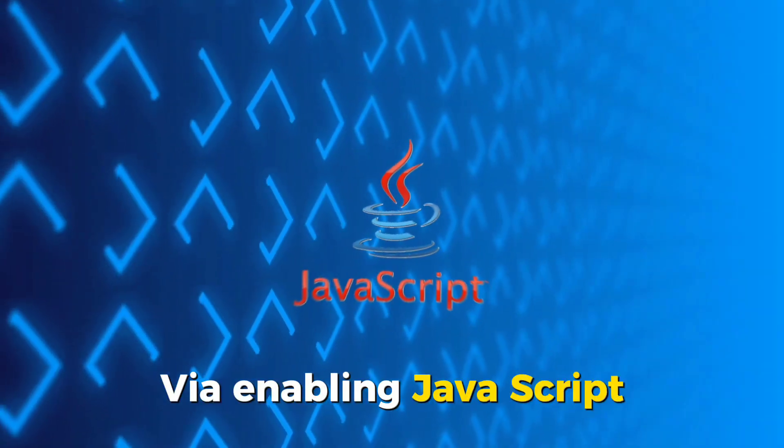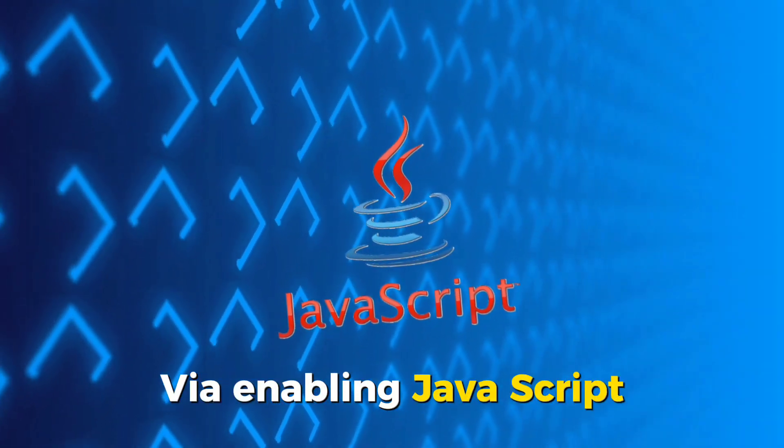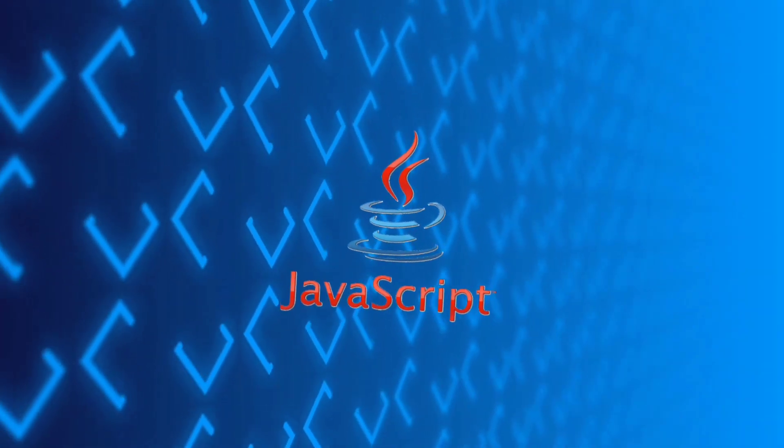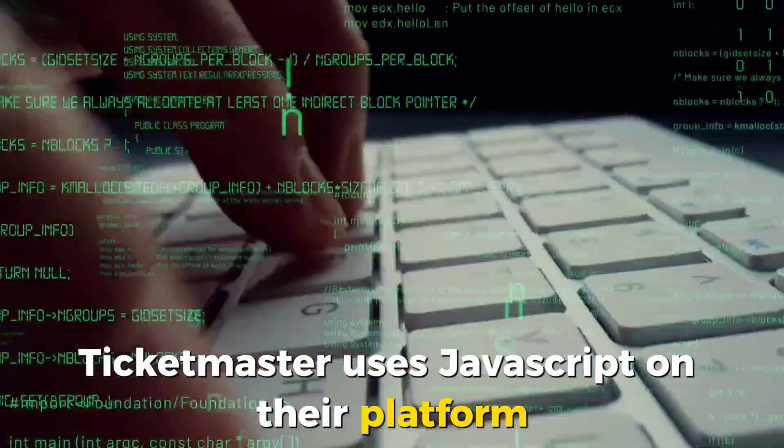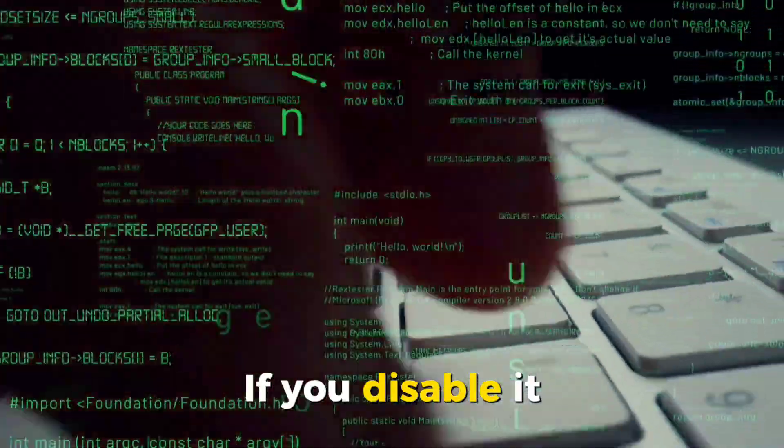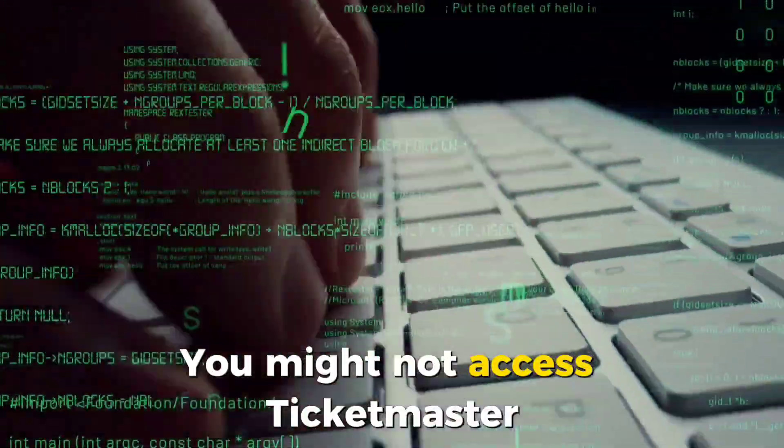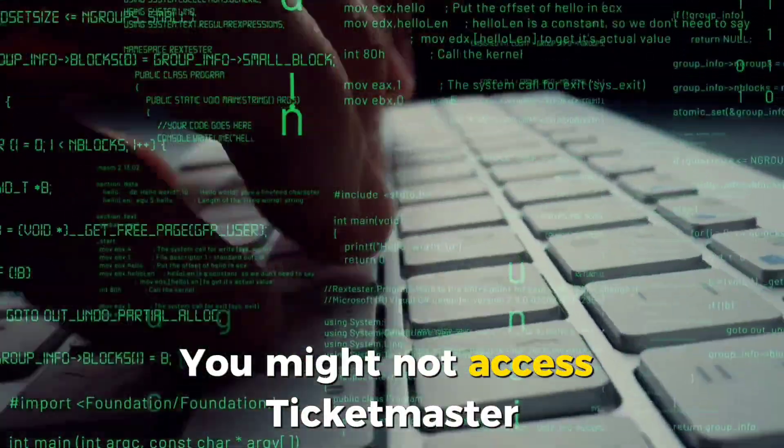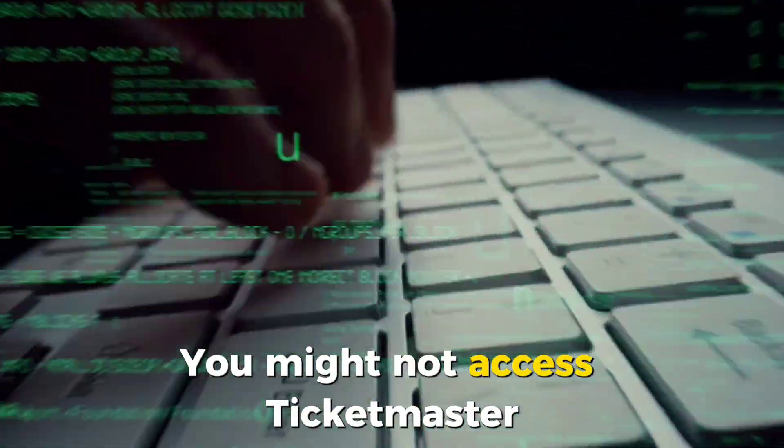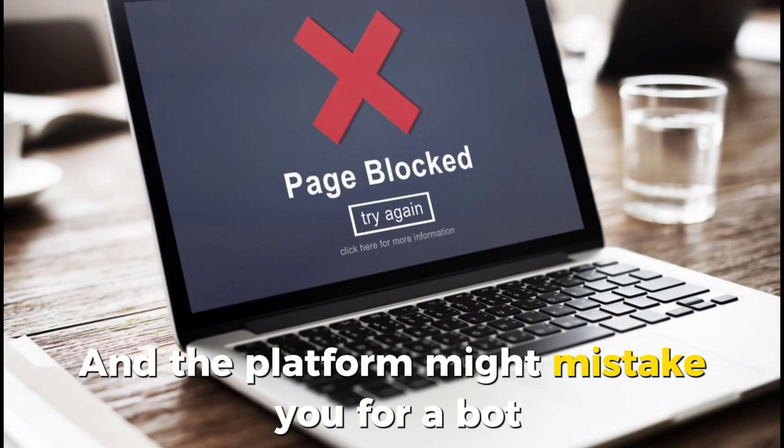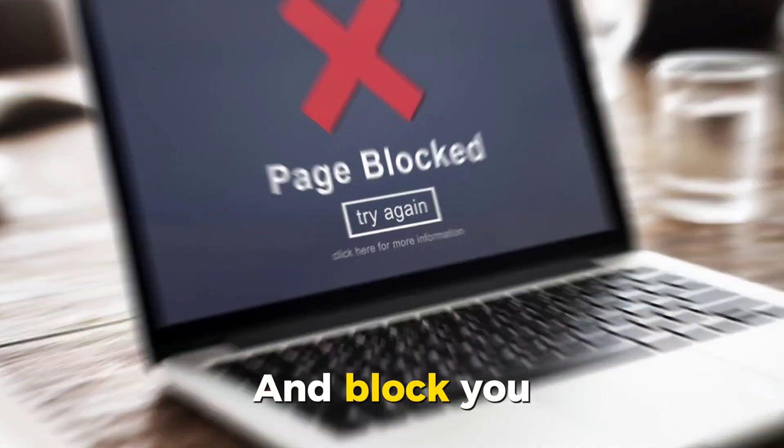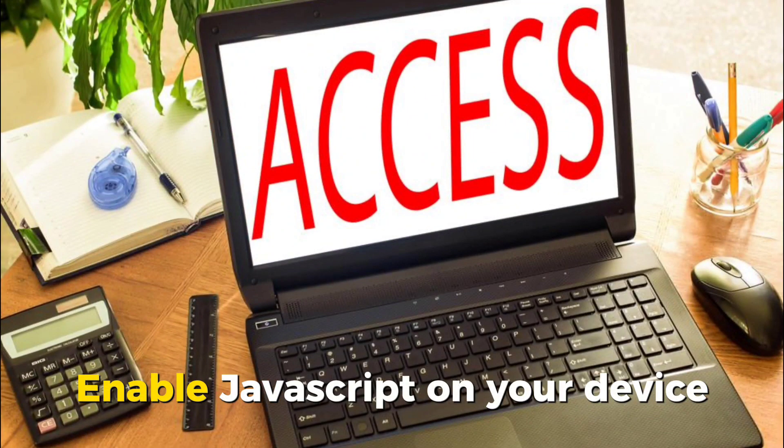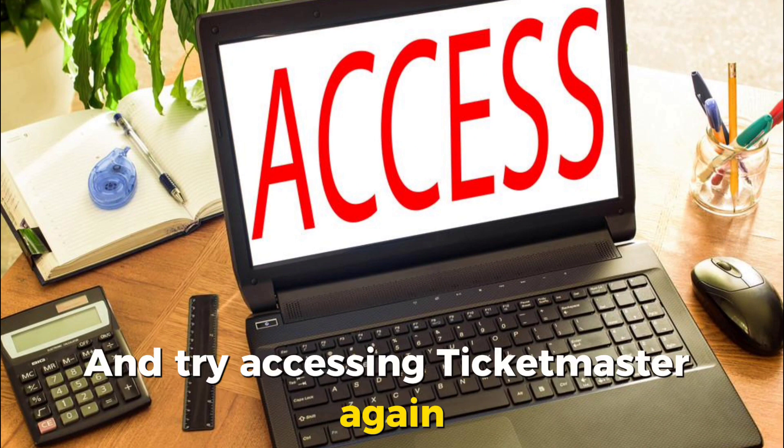Via enabling JavaScript. Ticketmaster uses JavaScript on their platform. If you disable it, you might not access Ticketmaster. And the platform might mistake you for a bot and block you. Enable JavaScript on your device and try accessing Ticketmaster again.